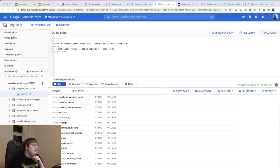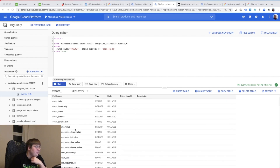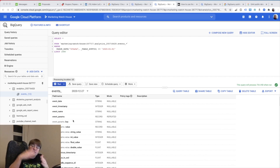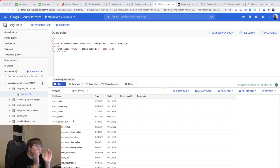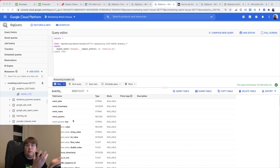So what they did — if you look at the schema, you have event_date, event_timestamp, event_name, and event_params. Event_params is actually a structure and you can have any kind of events you want to push in your Firebase or your web application, and it can have any number of params.